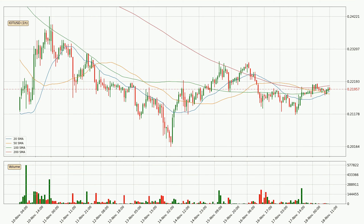Looking at the hourly simple moving averages, the price is currently between the 100 and the 200 SMA. If the price bounces off the 100 SMA, which is at 21.9 cents, it could be seen as a support, and the 200 SMA at 22.1 cents could be perceived as resistance to the upside. A break either way could signal a continuous move in that direction. Note that the price is currently below the 200 SMA, which is normally a strong resistance, but a decisive break upwards could signal a potential move up.